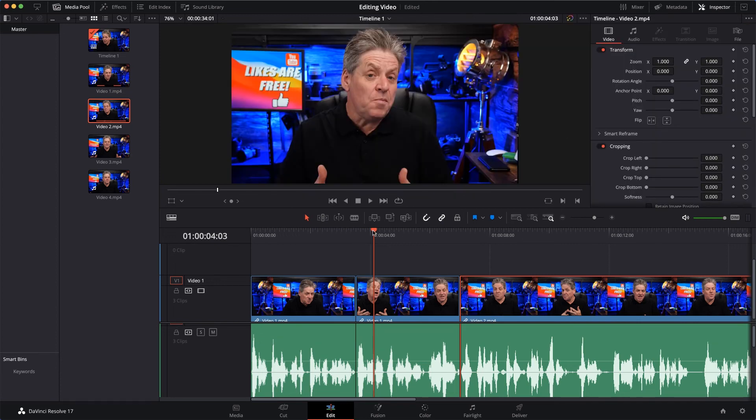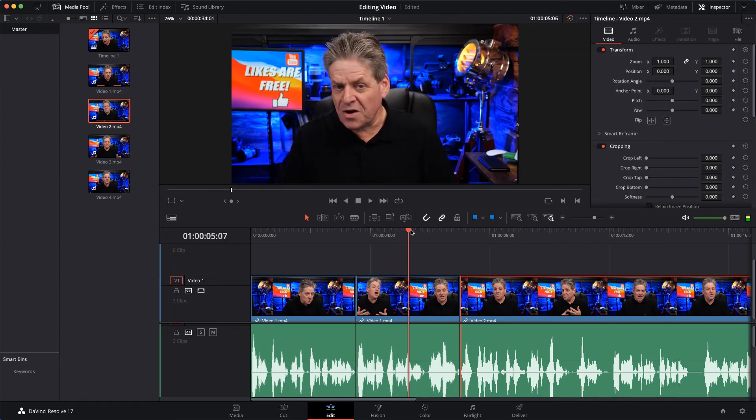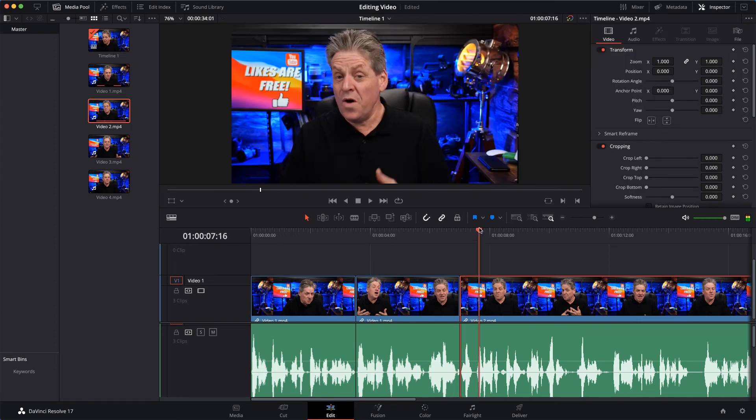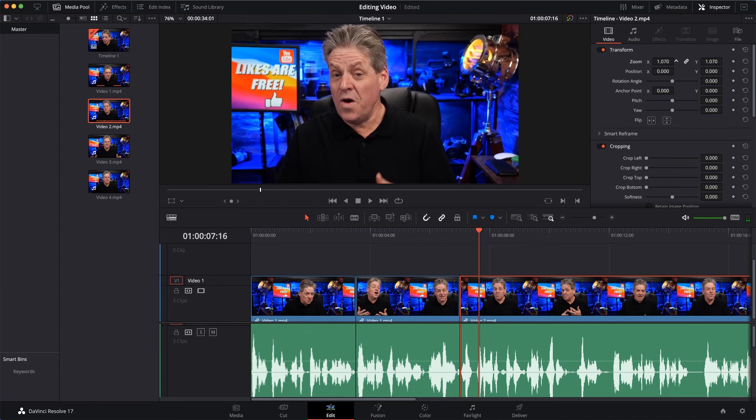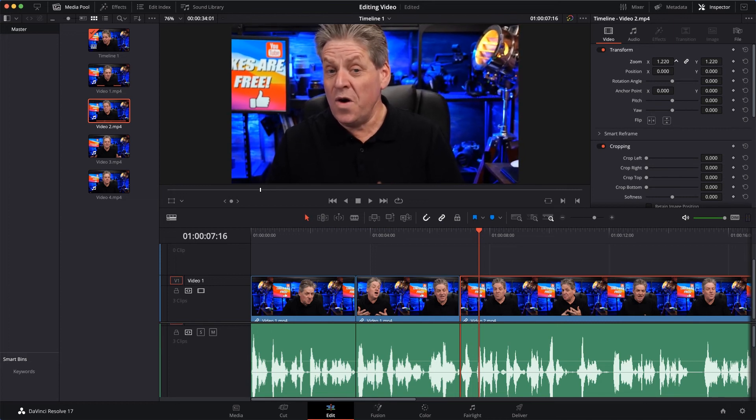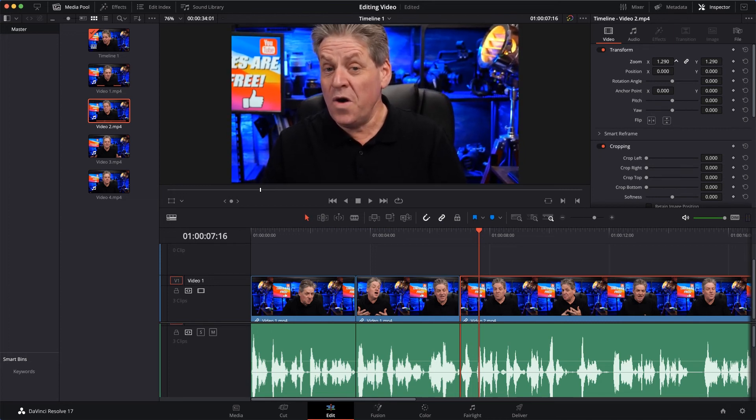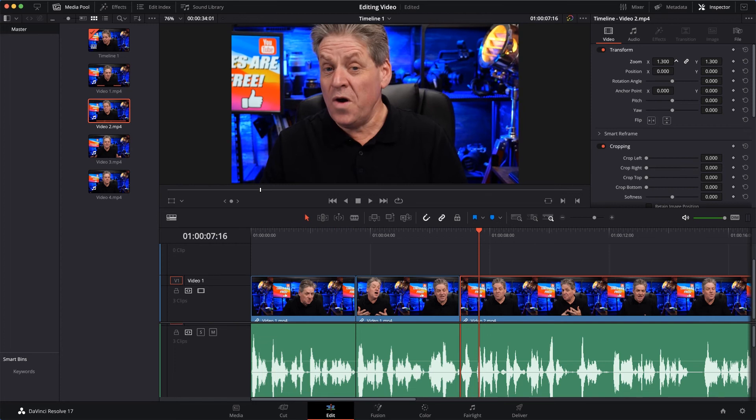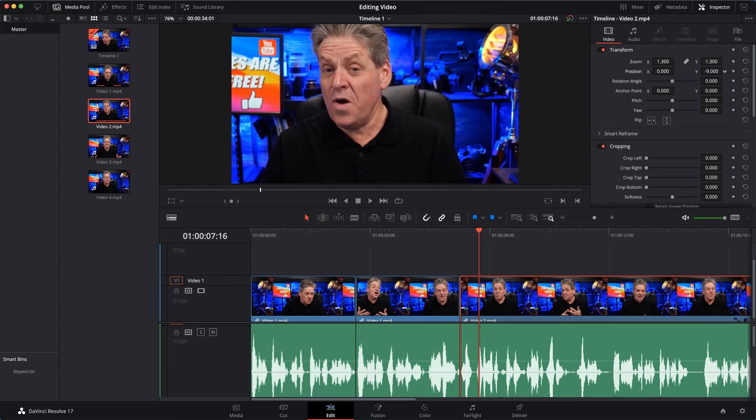What you do is select the clip here, come up to the Inspector - and if the Inspector isn't open, you just click Inspector there. I'll make sure the playback head is over the part of the video I'm working on so I can see what's going on.